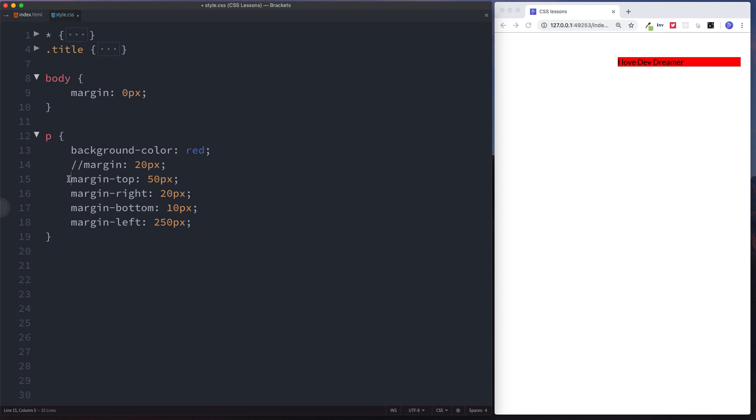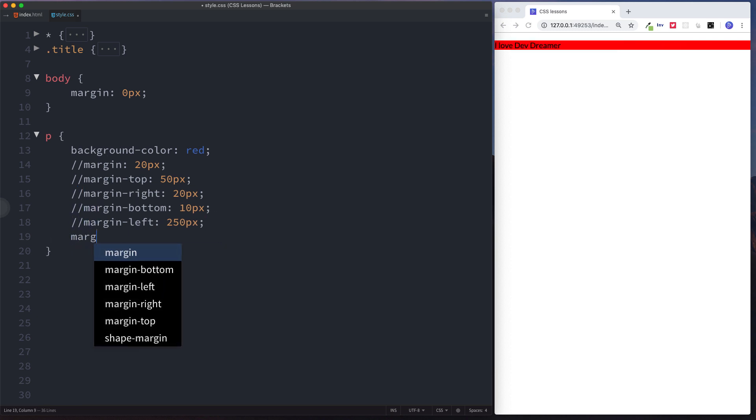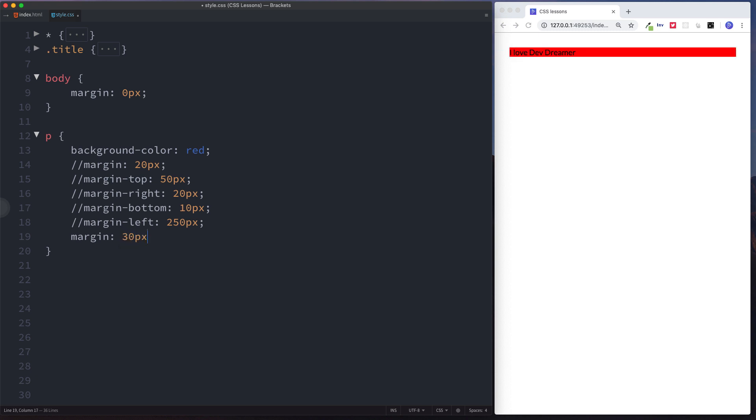Let's take a look at the other ways we can specify margin. Let's comment these out. We can specify two values by just doing margin. The first value, exactly the same as it was for padding, specifies top and bottom. Let's say we want 30 pixels top and bottom. The second value specifies left and right, so let's say we want a margin of left and right of 50 pixels.